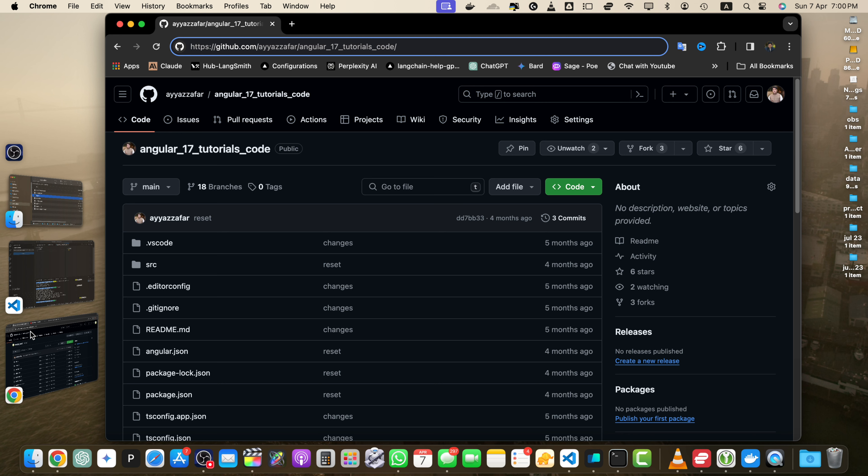Before we begin, make sure you have a web browser and an internet connection. You don't need to have a GitHub account to download files, but having one can give you additional options.